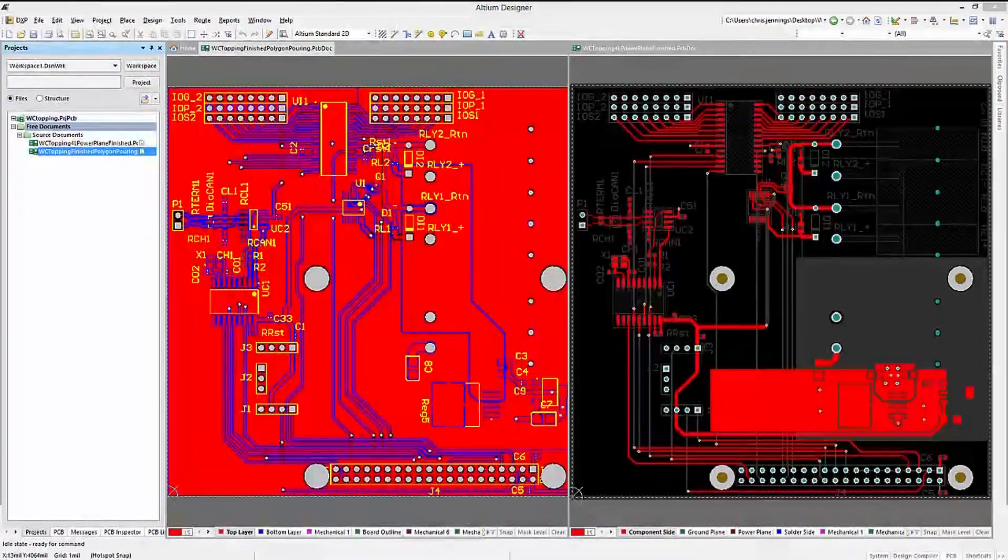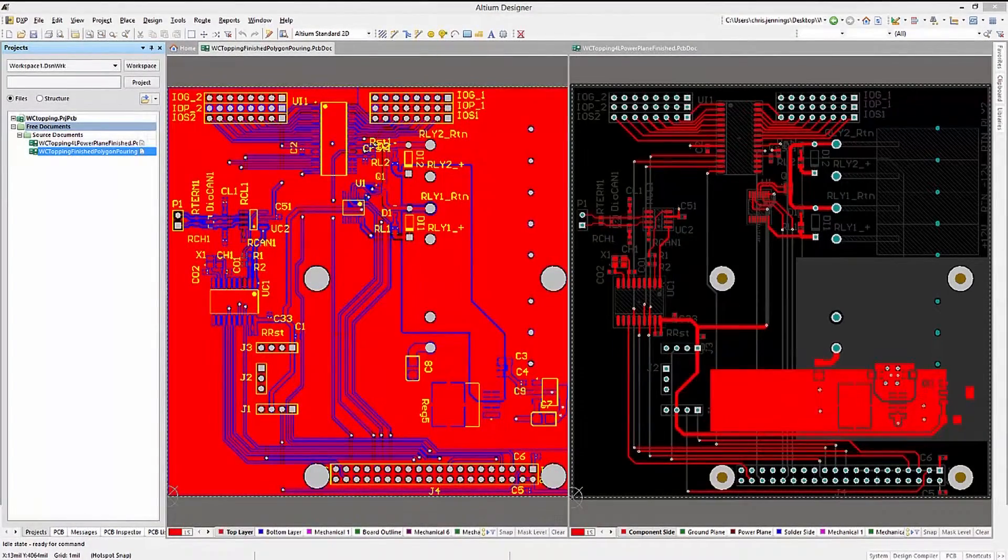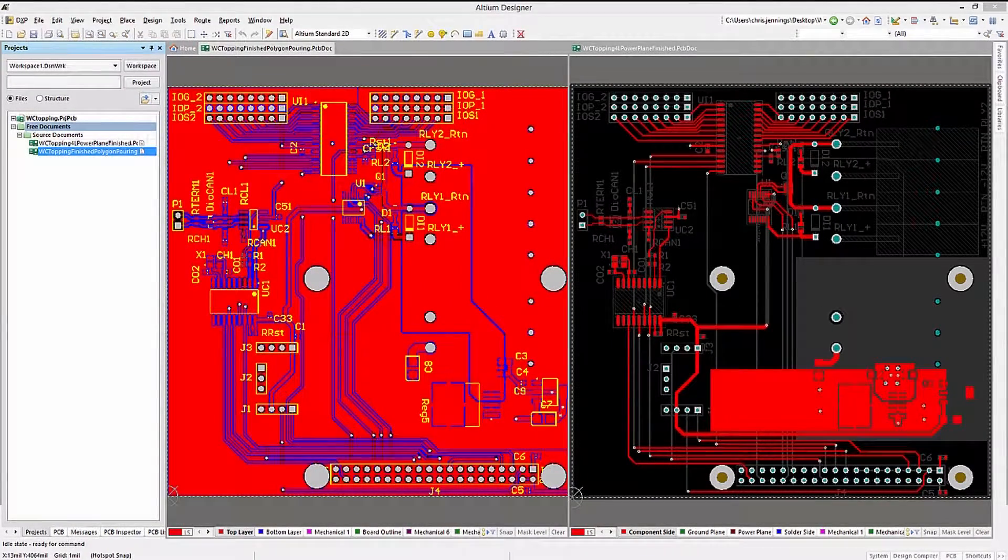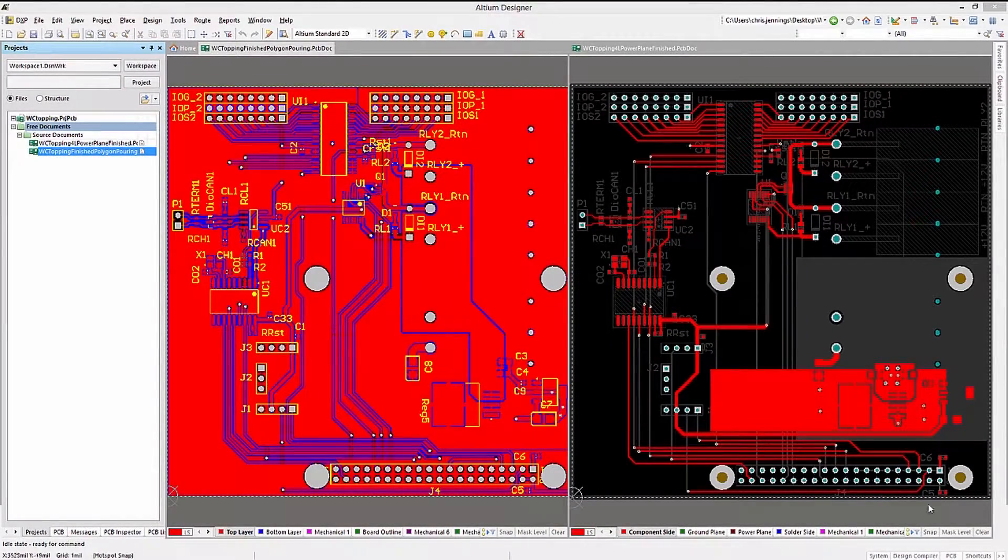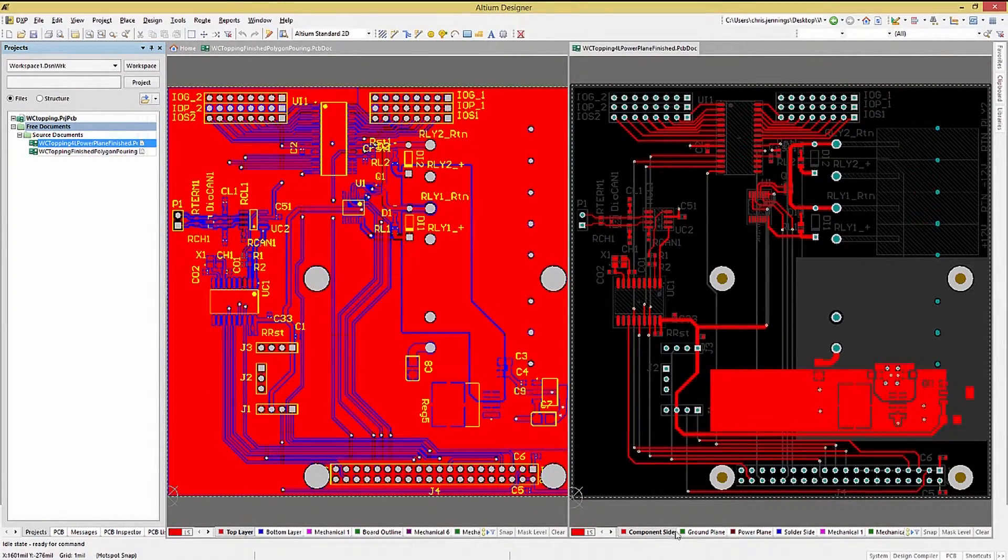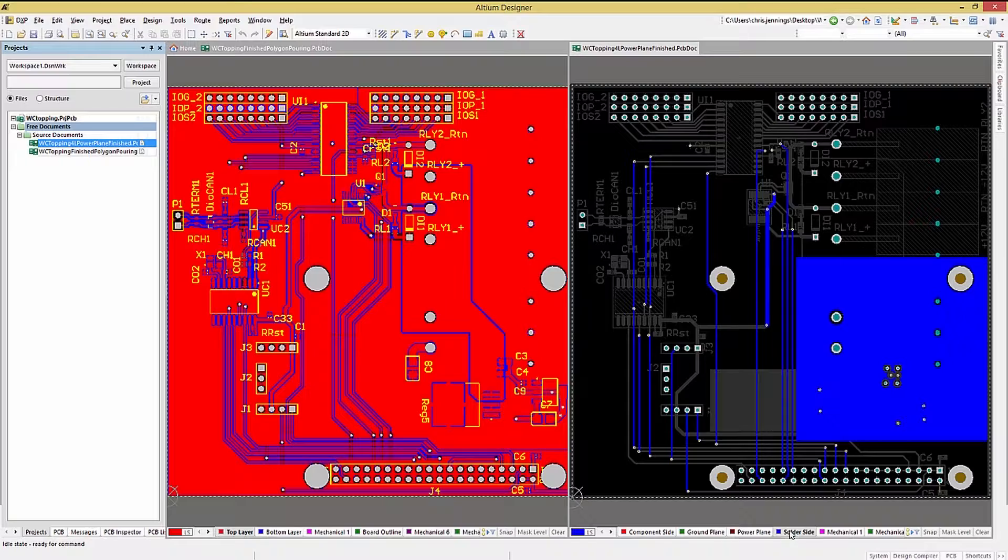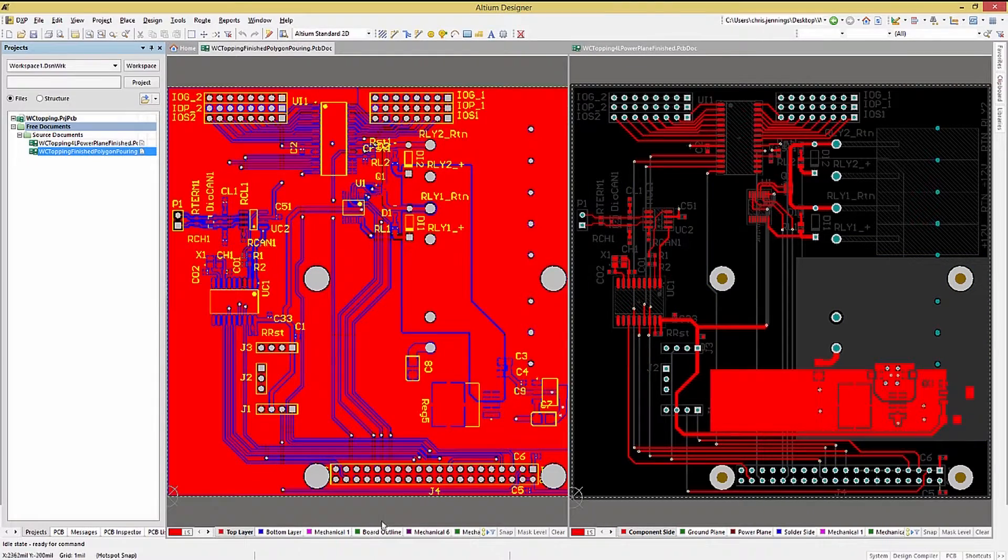Here we have two simple example PC boards. The one on the right has power planes, while the one on the left employs polygon pours.